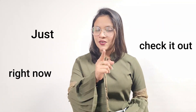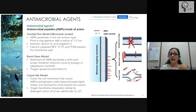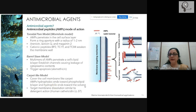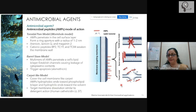The AMPs orient with their hydrophobic ends towards the phospholipid bilayer and their hydrophilic ends towards the solvent, and therefore they mimic detergent action. Any of these mechanisms can be used to kill the target cell.